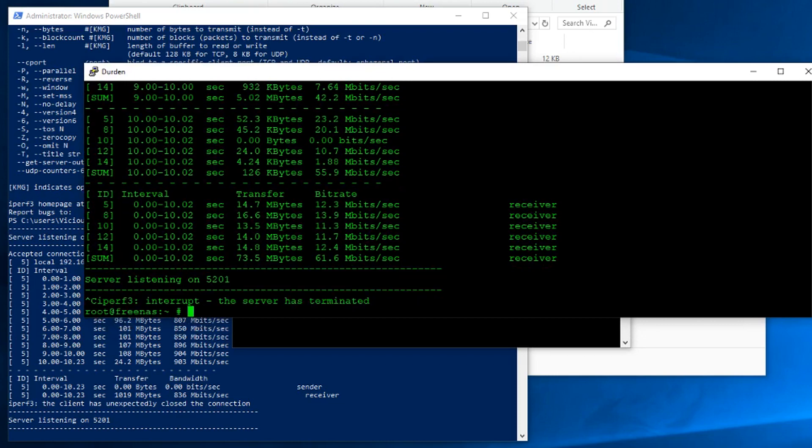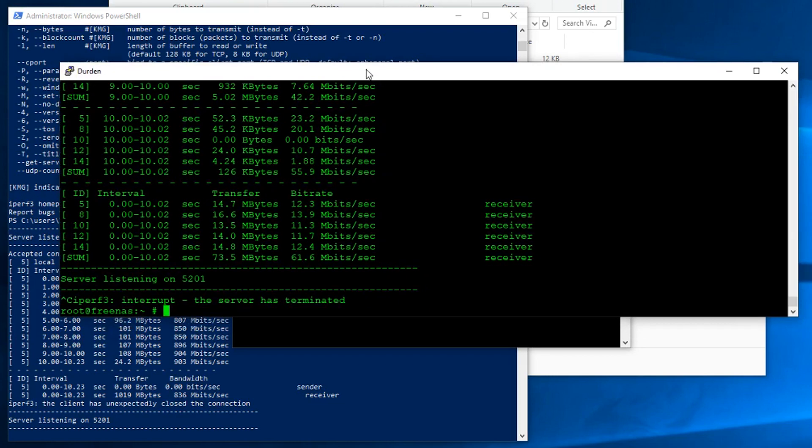So other than the dash S for server and the dash C for client, there's only one more thing you need to know. Add an uppercase P for parallel, and give it a number. I usually go with five. So we'll run five parallel streams.